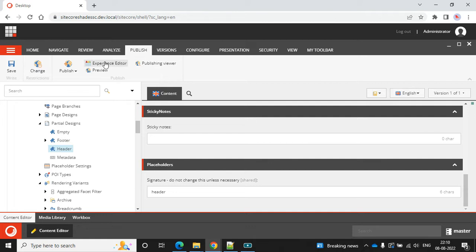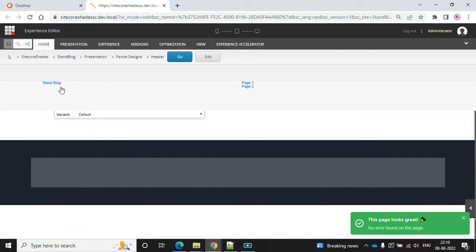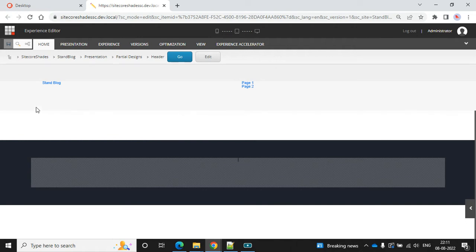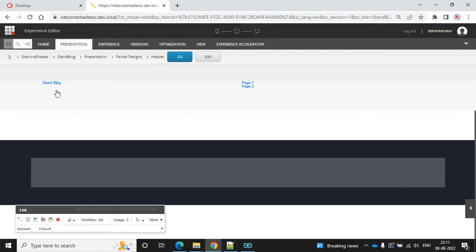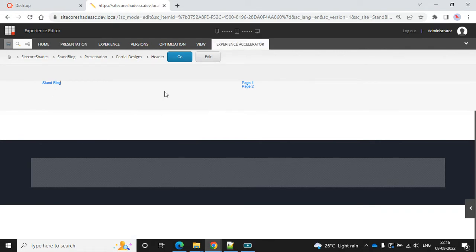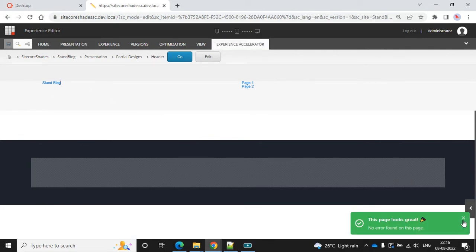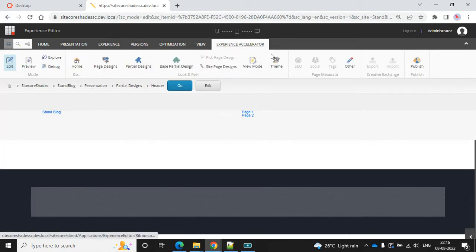Let's open the header in the Experience Editor. I can see the components - the first one is the link component. The CSS changes are loaded in the page, but the theme details are not allowing me to edit this partial design in the Experience Editor. So let's remove it for now.